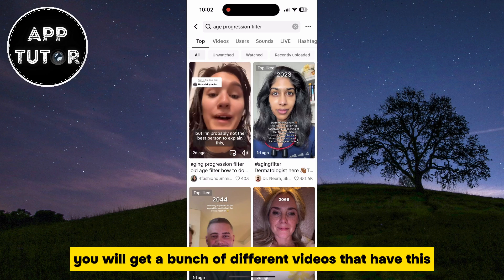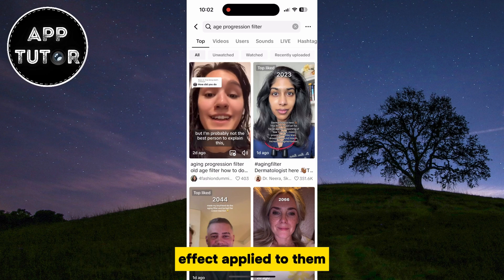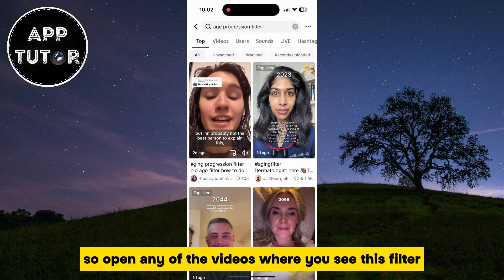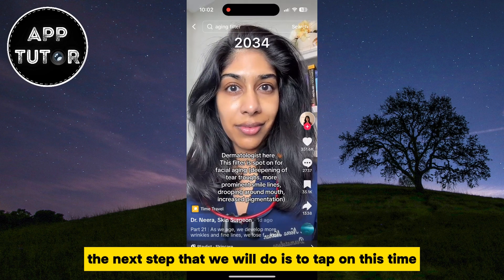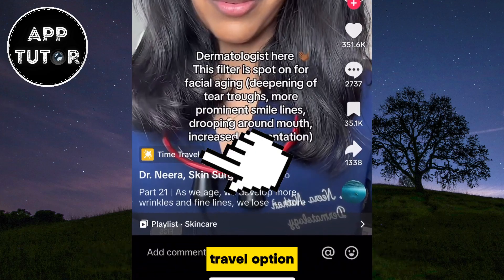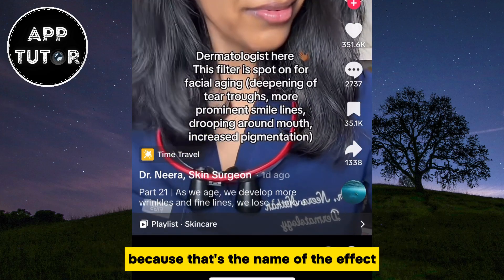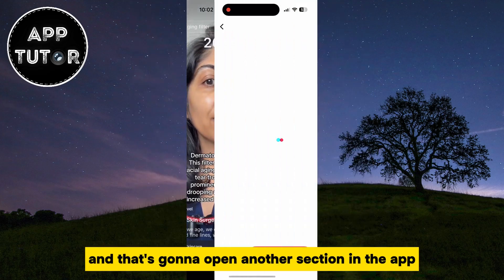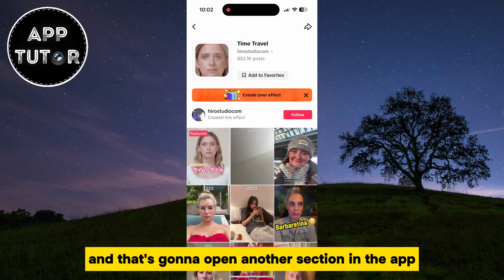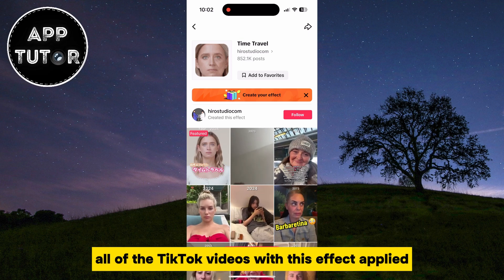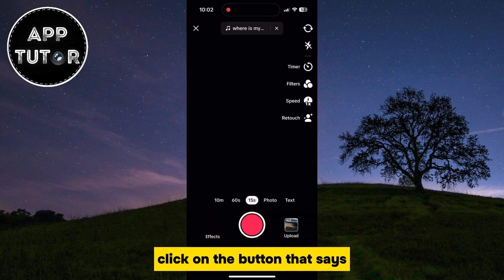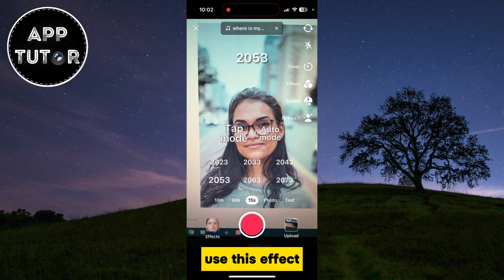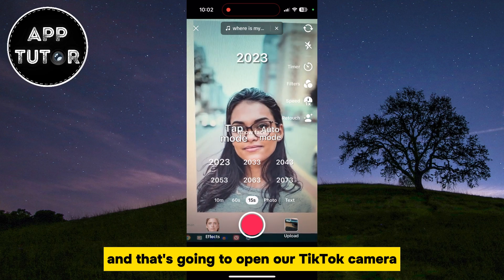You will get a bunch of different videos that have this effect applied to them, so open any video where you see this filter. The next step is to tap on the 'Time Travel' option — that's the name of the effect — and that will open another section in the app showing all TikTok videos with this effect applied. To use it in your camera, click the button that says 'Use This Effect'.